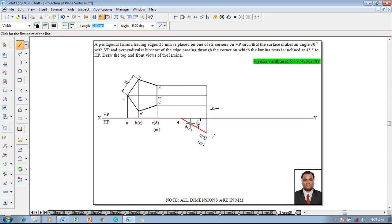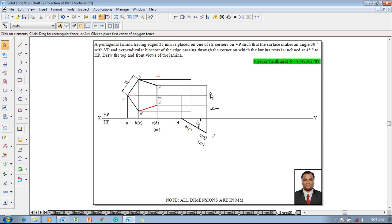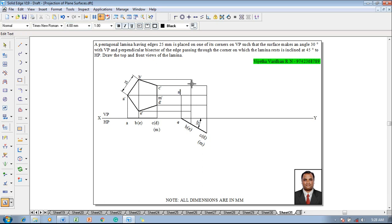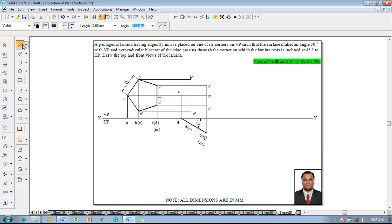Next, connect B-dash to B-dash using the endpoint symbol. Along with B we have E, so project E as well, then A will be projected. Use the Text command to name the respective corners: A-dash, B-dash, C-dash, D-dash, E-dash, and mark the perpendicular bisector point as M-dash. Then using a line command with thickness 0.5 mm, join E-dash to B-dash, B-dash to C-dash, D-dash to E-dash, and back to A-dash.